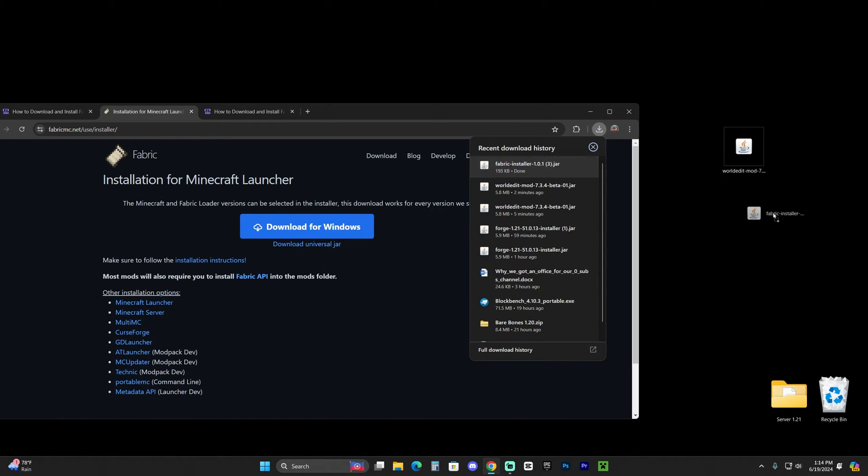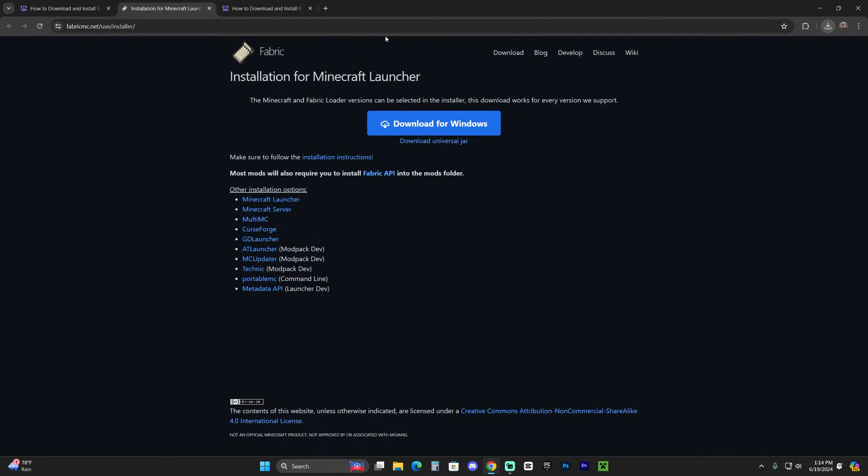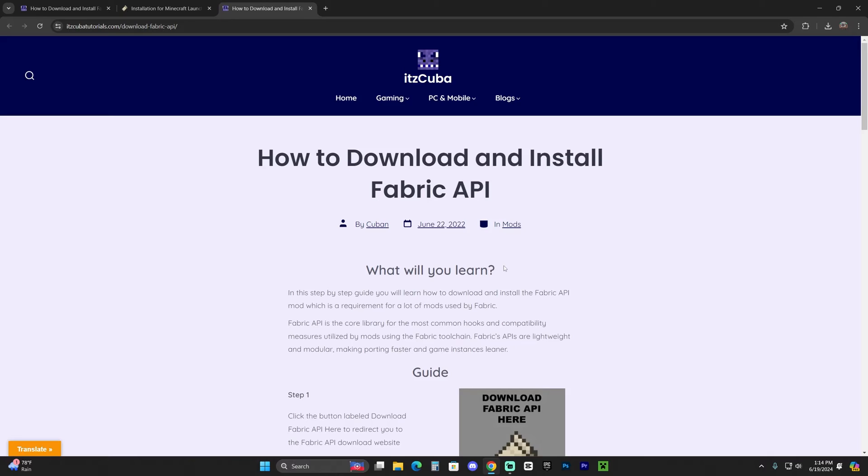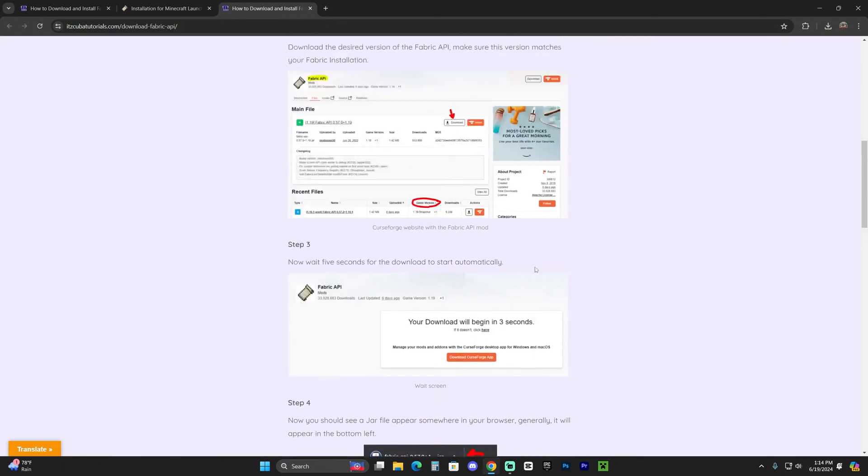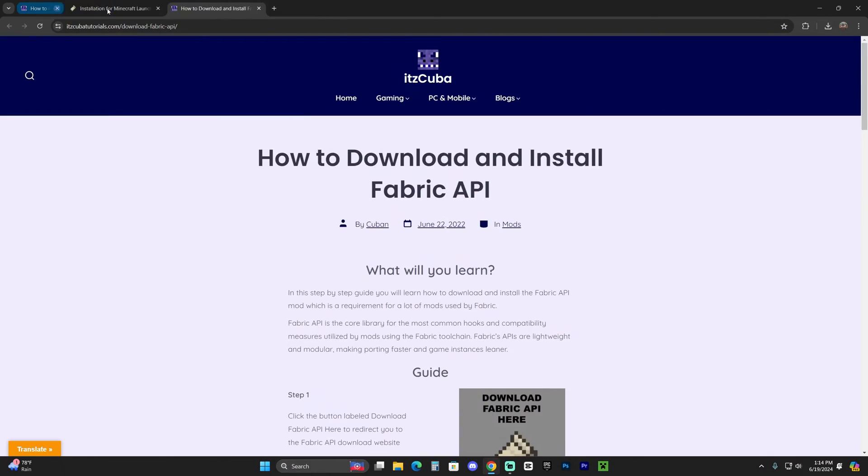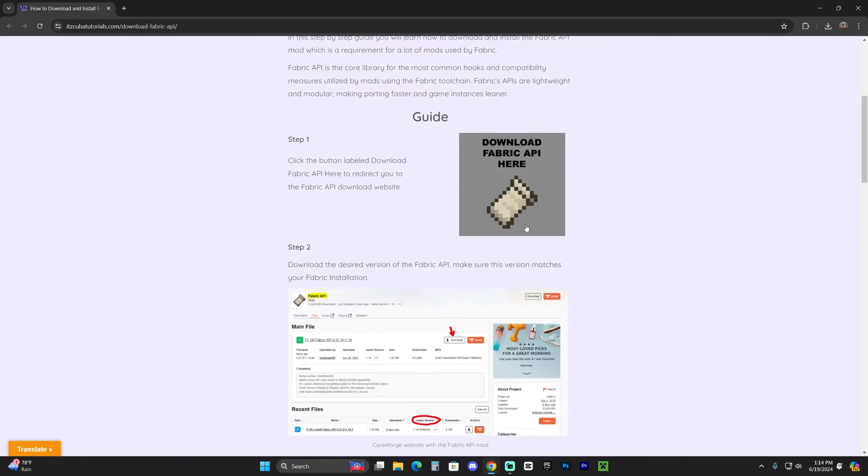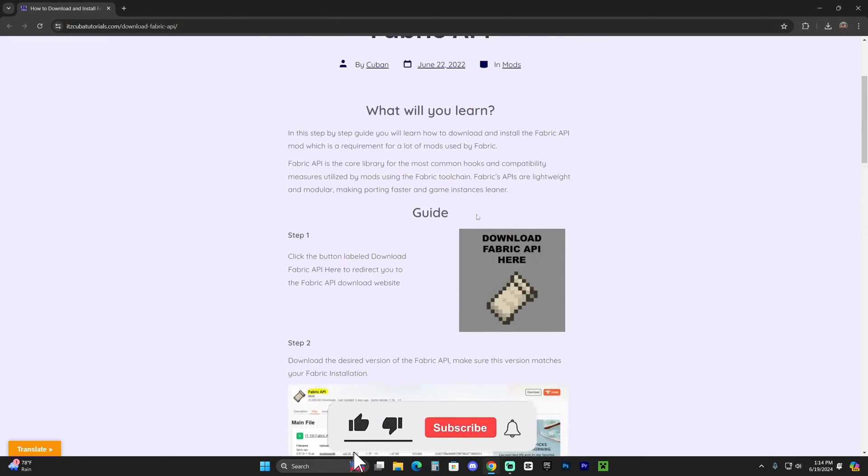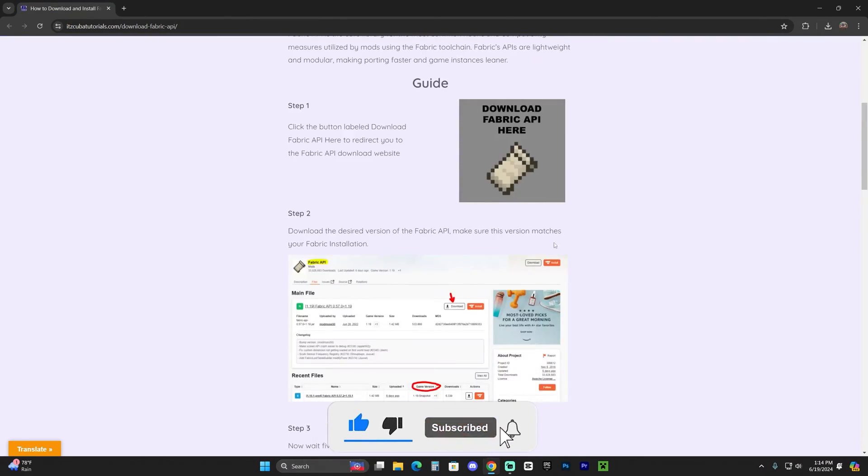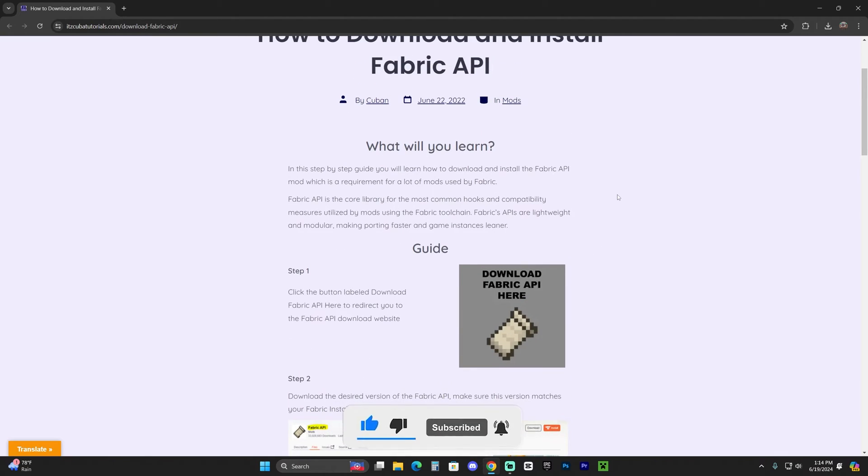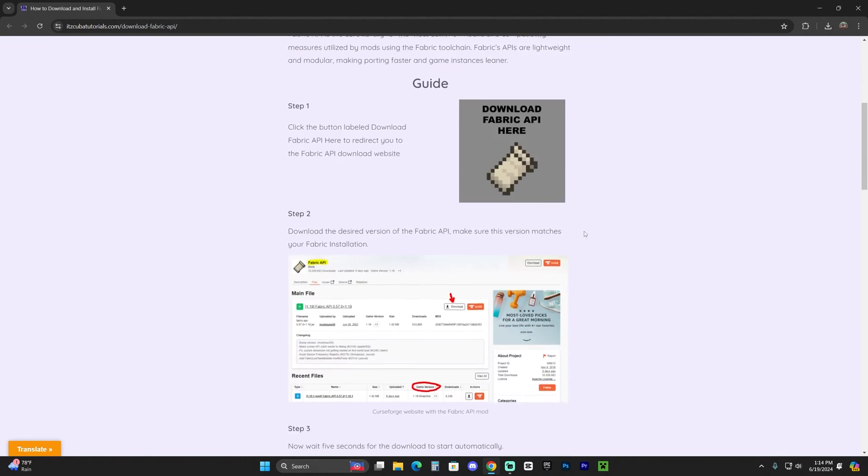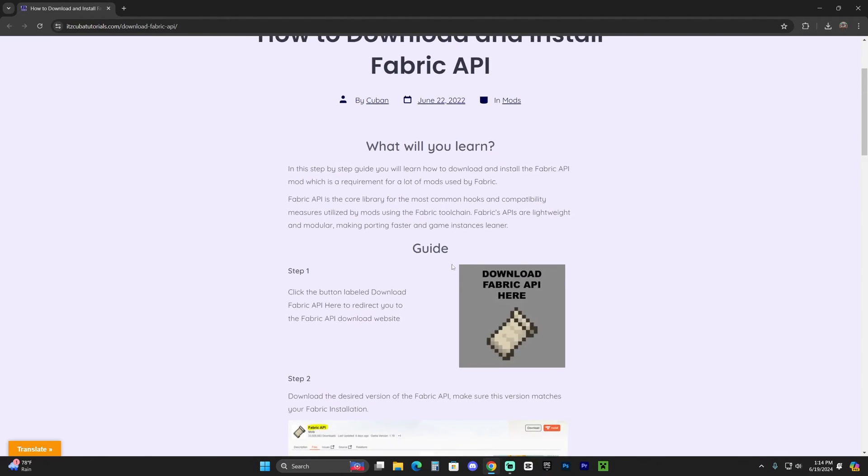Now another requirement that the WorldEdit mod has is Fabric API. Without Fabric API, you won't be able to play the WorldEdit mod in Fabric. So click on the fourth link in the description. I know there's a lot of downloading, but this is the last thing you will need to download most likely.